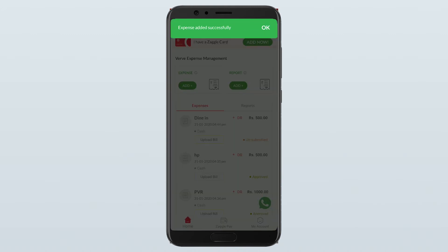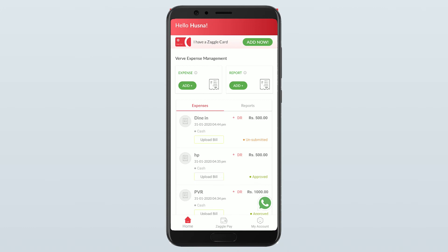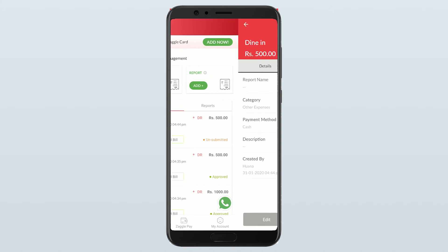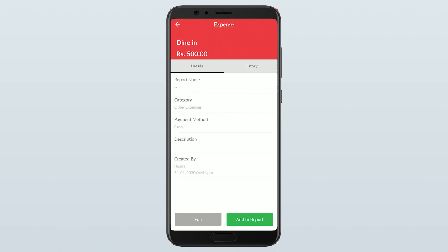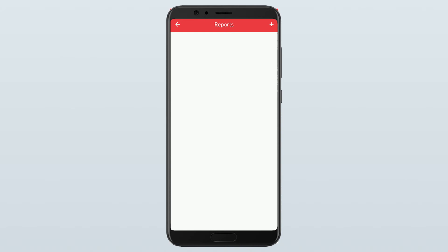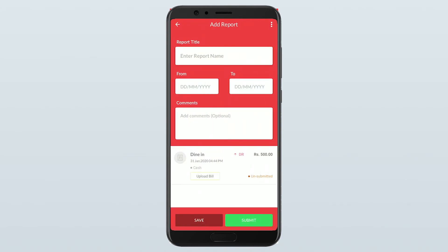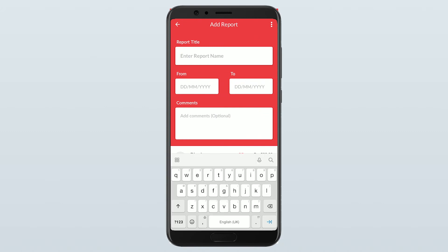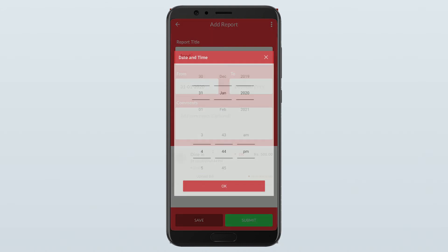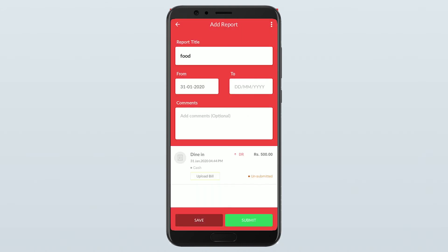To submit an expense, it should be added to a report. To add it to a report, you can either directly click on the expense and add it to existing report. Or create a new report by selecting plus item. Give the title of the report. Date range. And then save.